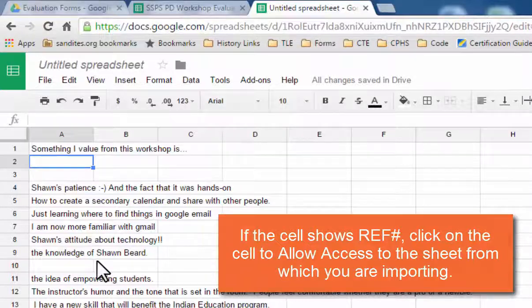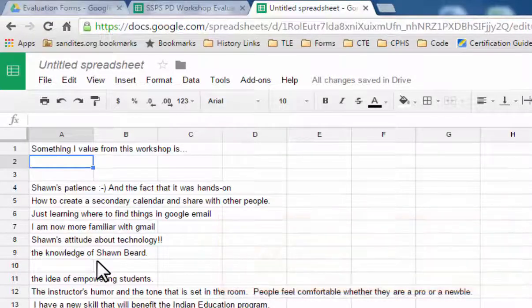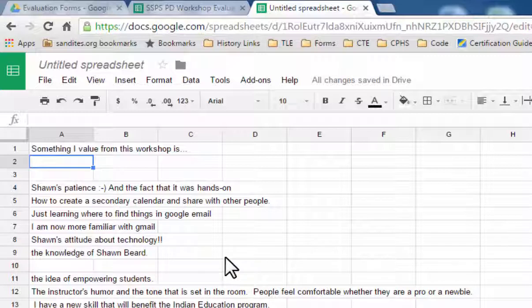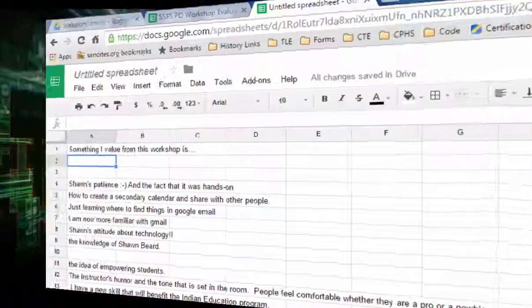So that's just a quick run through on how to import a range of information from one Google sheet to another. I hope this is valuable to you, and thanks for watching the Techie Coach.